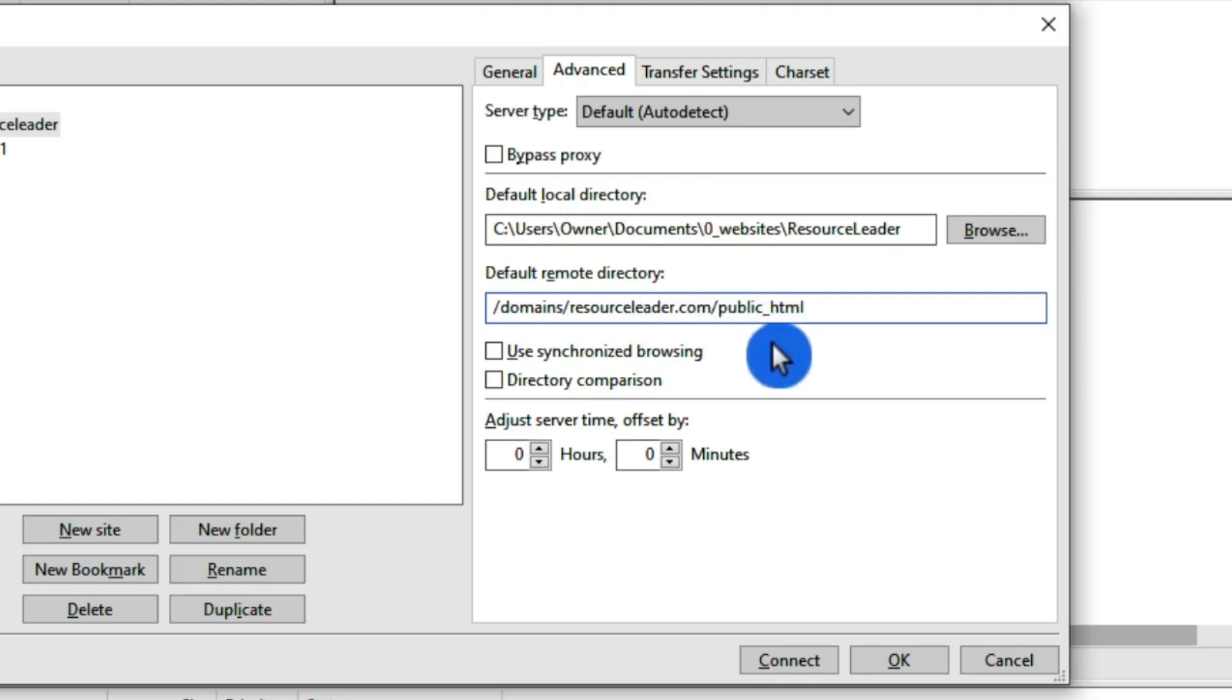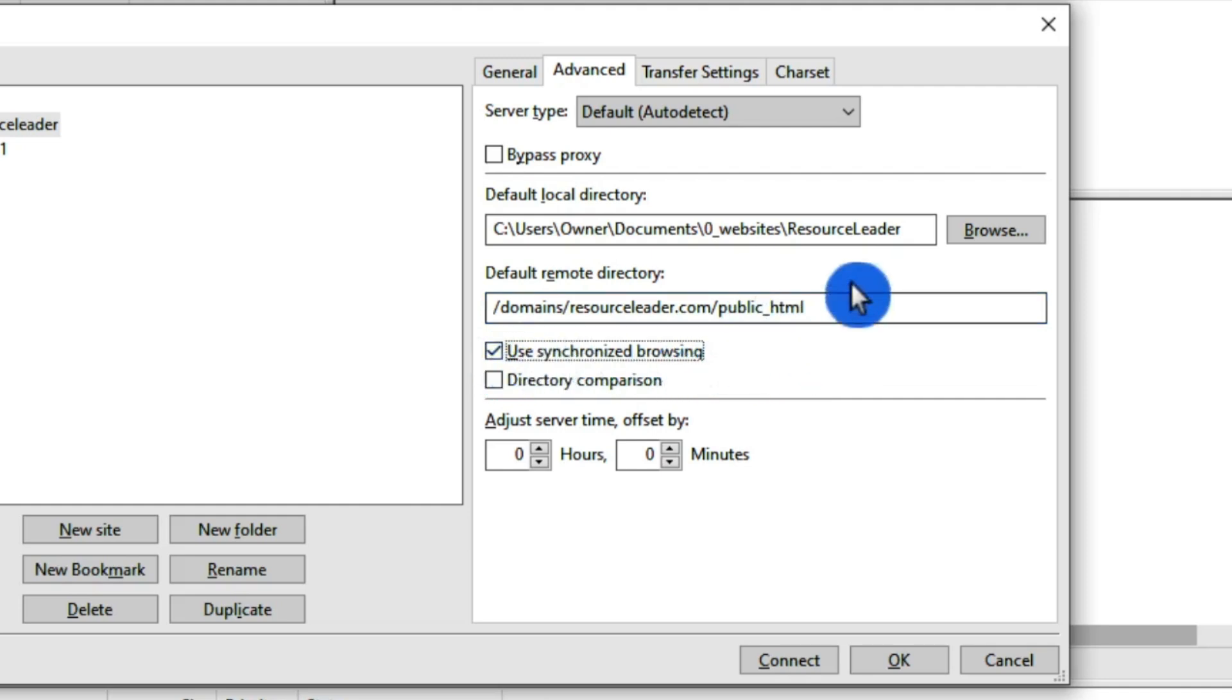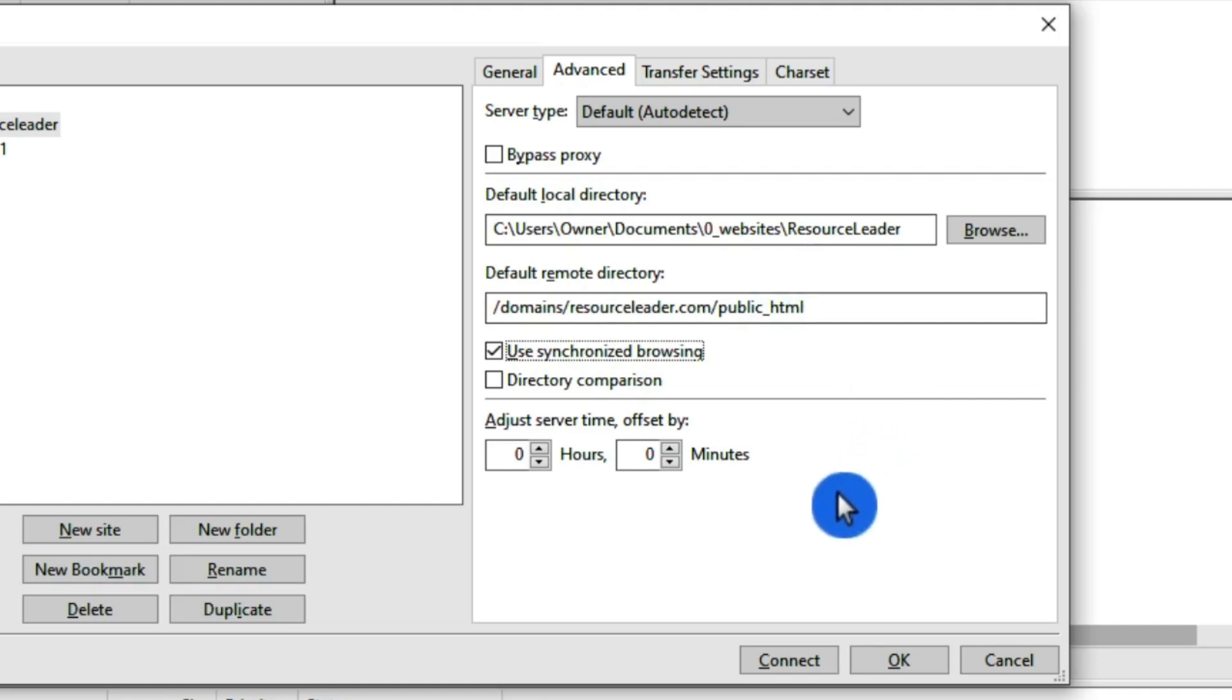After that, we want to select synchronized browsing so we can see our local directory and our remote directory side by side all the time. After that, just hit Connect.